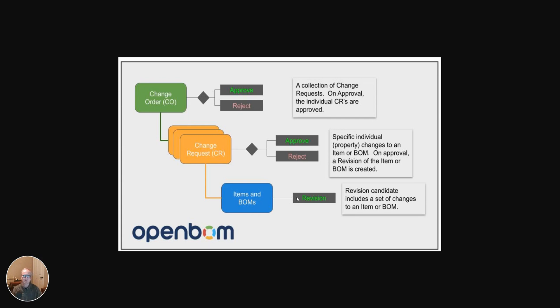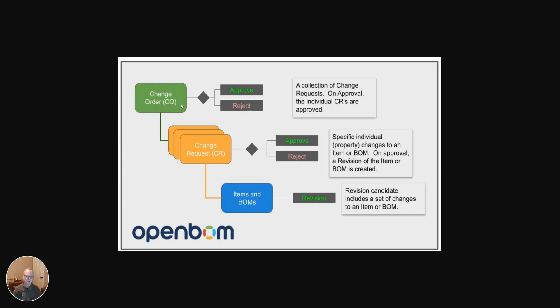The change request begins to give us that approval and visibility and control around revisions, and we'll see how that works in just a moment. And then, of course, the change order, which can be a collection of change requests and gives you more of a batch processing to approve or reject a group of changes. You may think of this like an ECO. So again, this is meant to be an introduction.